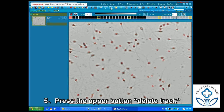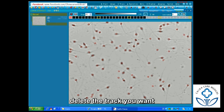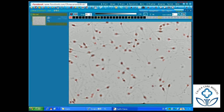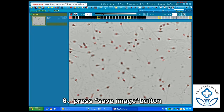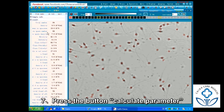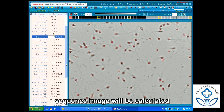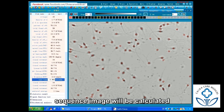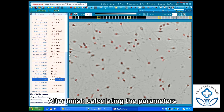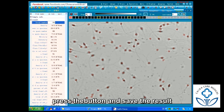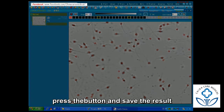Step 5: Press the Delete Track button to delete the track you want removed. Step 6: Press the Save Image button. Step 7: Press the button Calculate Parameter — the sperm operational parameters of this sequence image will be calculated. After finished calculating the parameters, press the button to save the result.